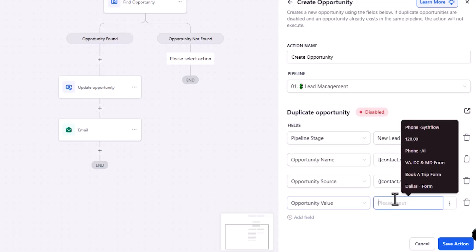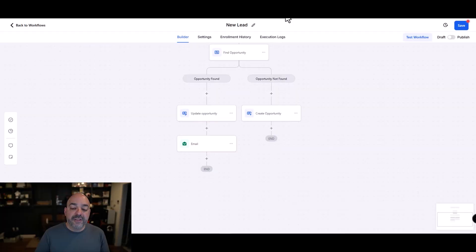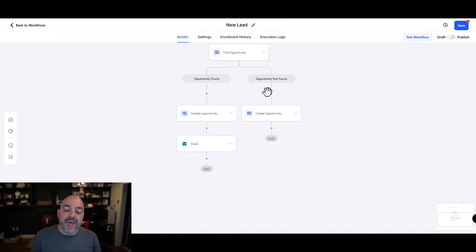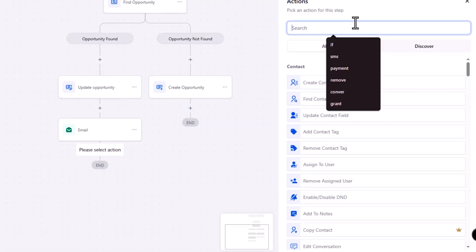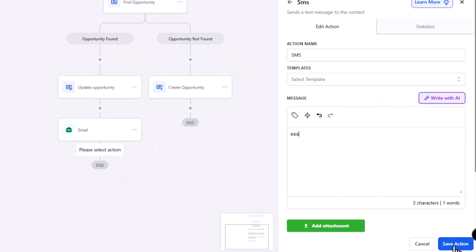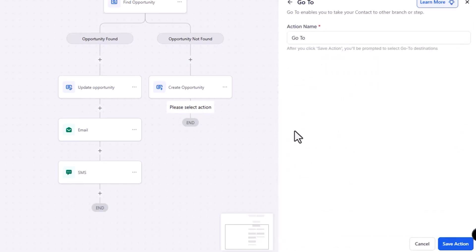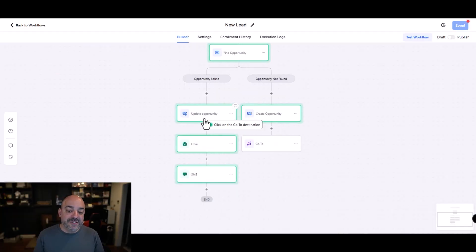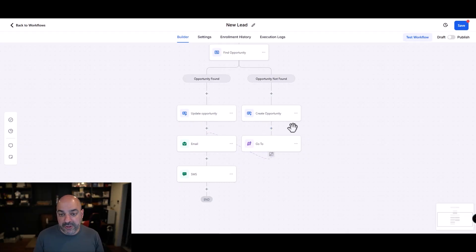I add a field for opportunity source and set it to contact source, adding a note like 'contractor form' to identify where the lead came from. If there's a potential value, I can add it — maybe $47 — or leave it blank. Once the opportunity is created, I still want the contact to have an experience, so I add an SMS action with a message. Then I use a go-to action so that both the found and not-found paths continue through the same journey from that point forward.